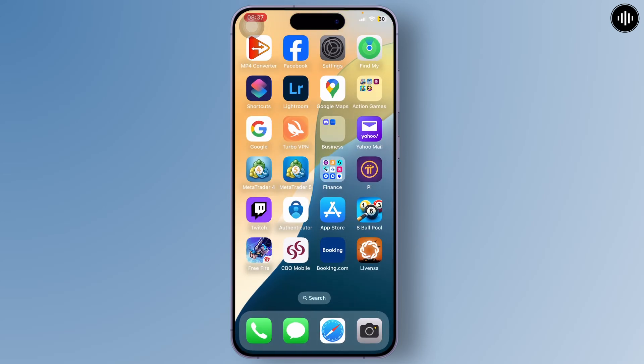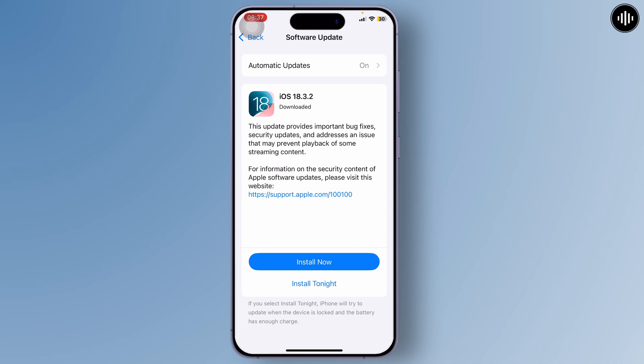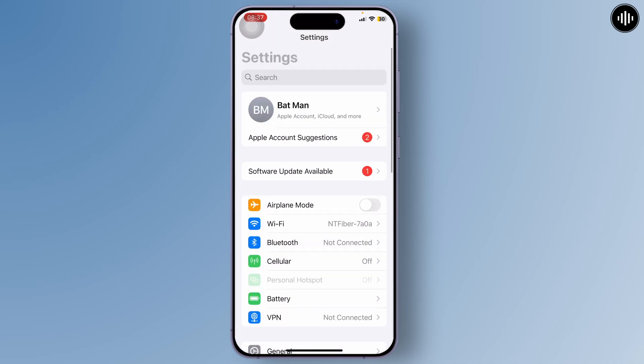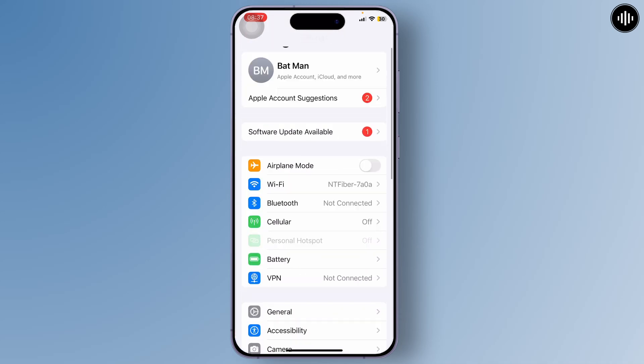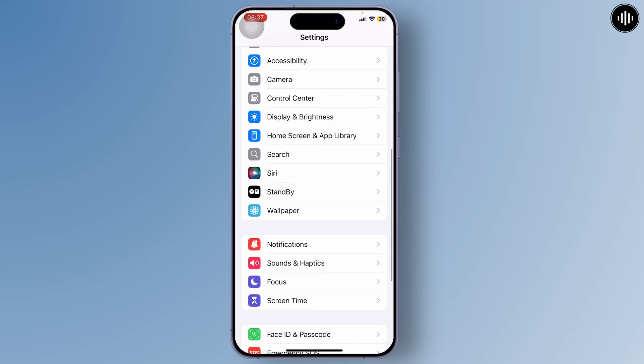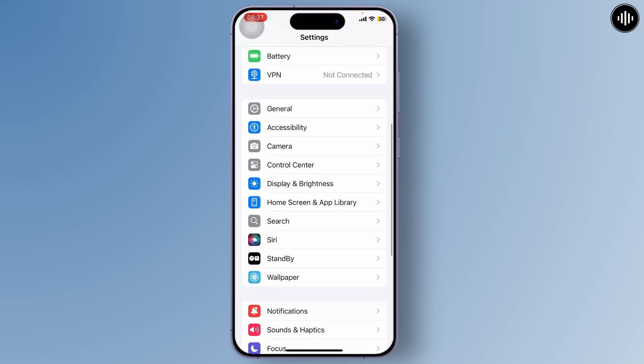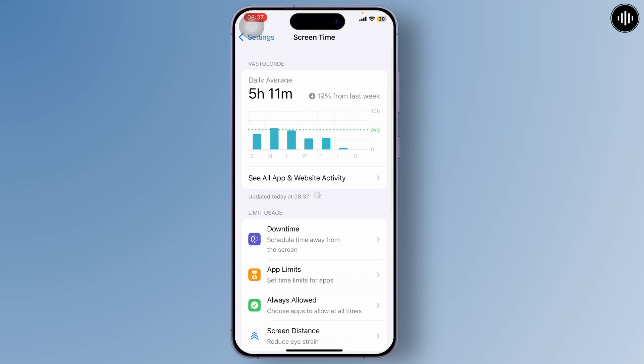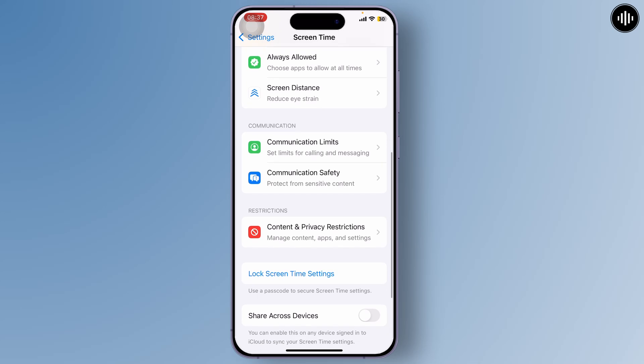After doing that, head over to Settings again. Now we'll remove all content restrictions. Scroll down and you should find an option called Screen Time. Tap on it and scroll down again.